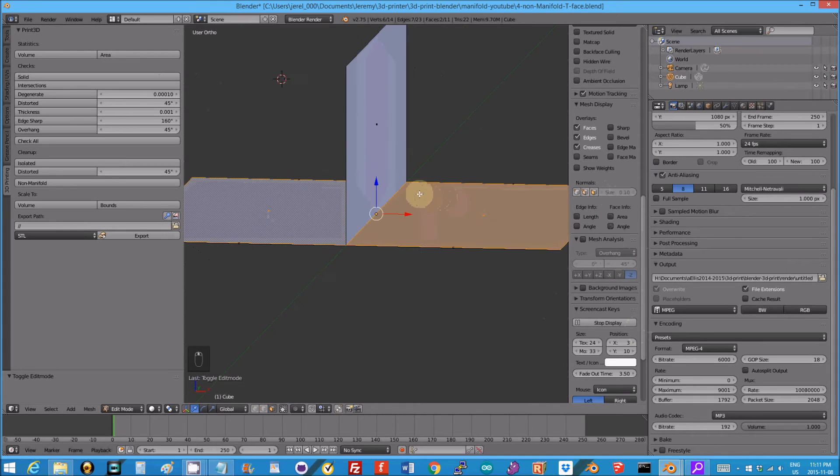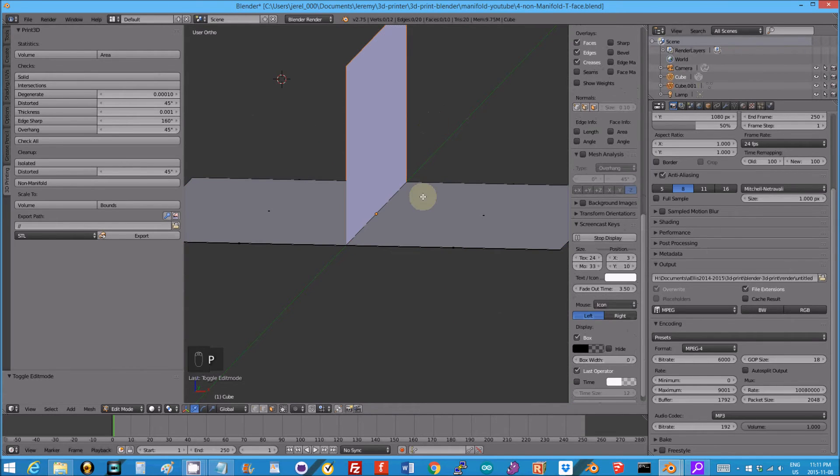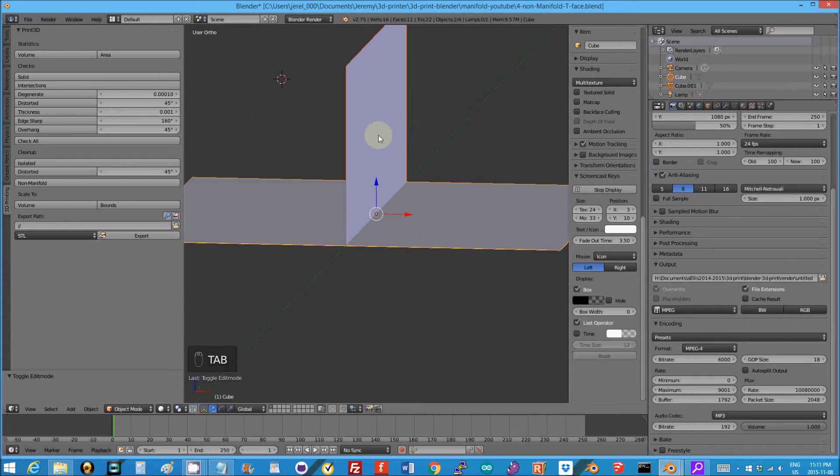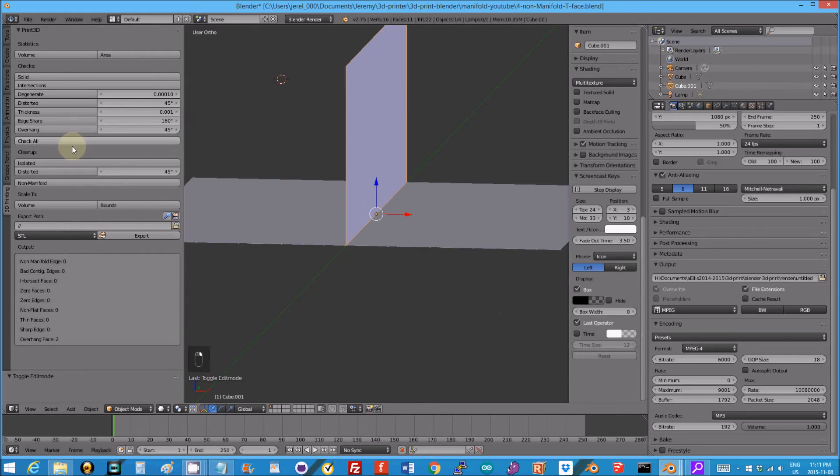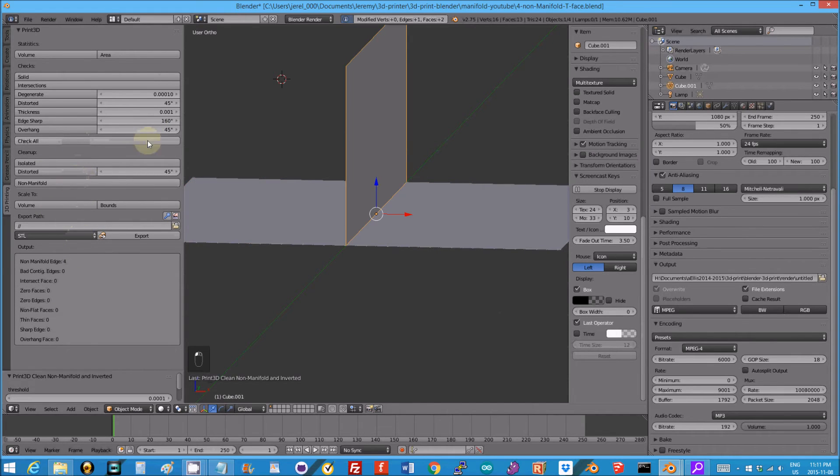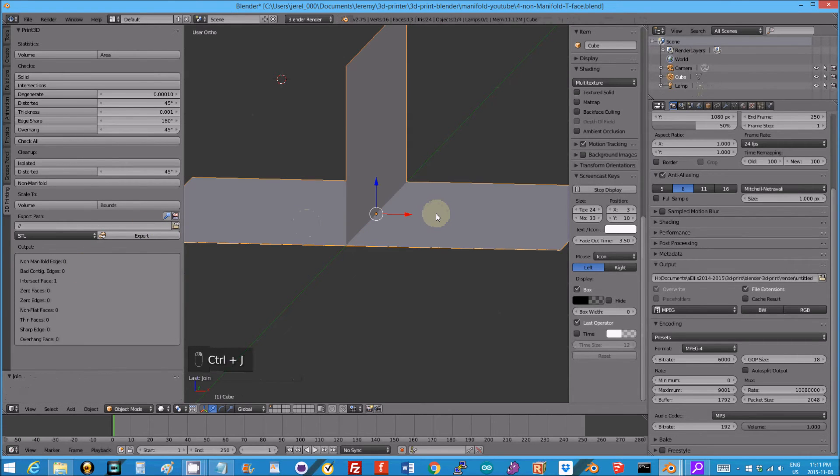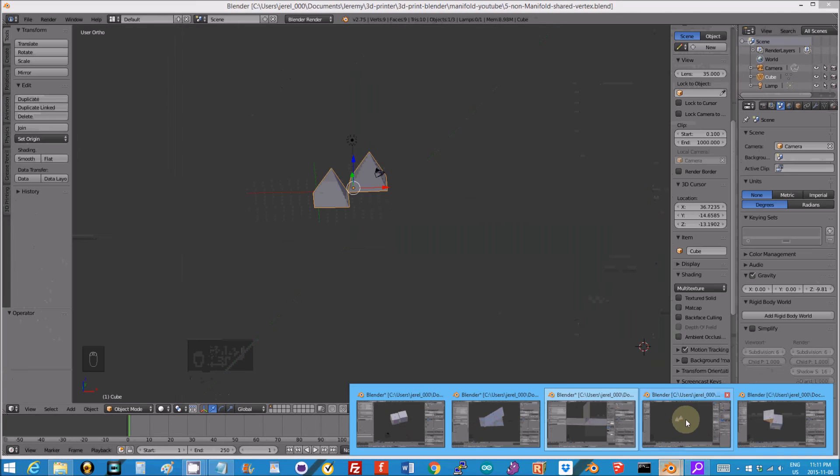So what I would suggest in this situation, I normally take these normals off because they're irritating. Once again I would just separate it, go back so now I have two objects, check that they're both manifold, check that this is manifold, we got an issue there so let Blender fix it, and then join them again. It's pretty simple. This technique, there are all kinds of fancy other ways of doing it but this seems to work.